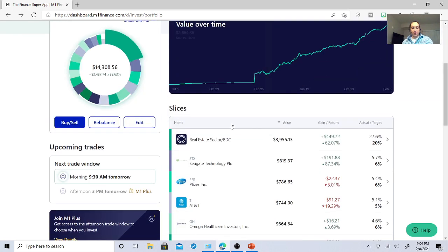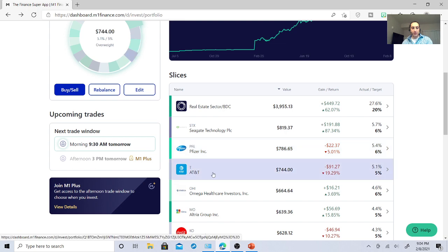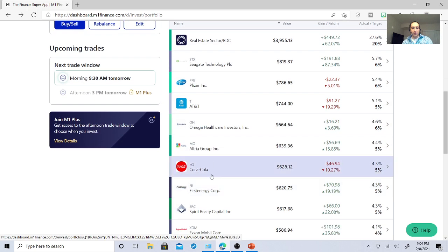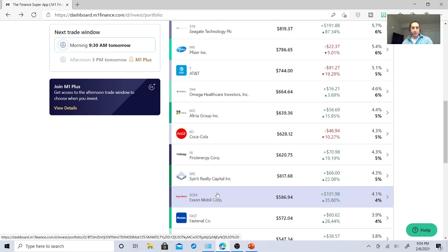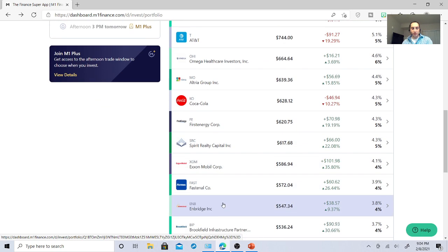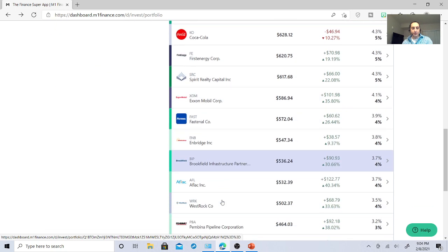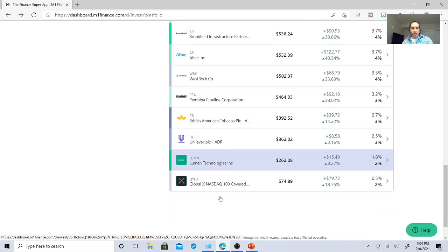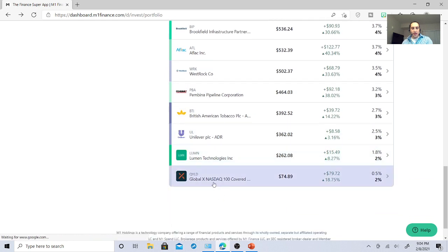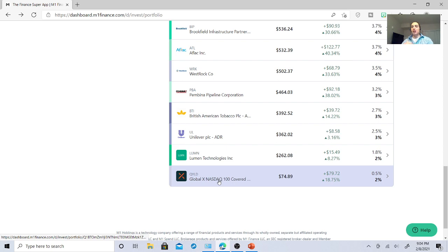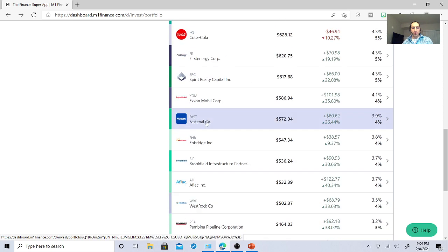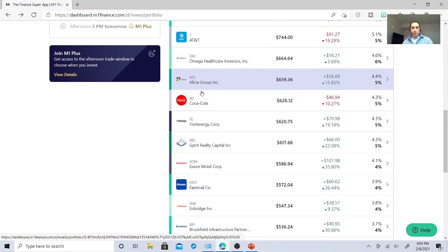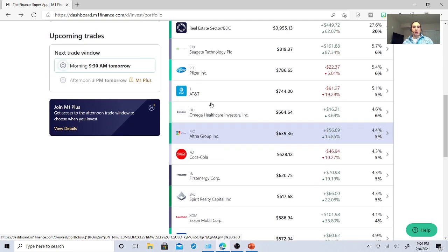So my strategy: certain stocks distribute dividends at a certain time. Pfizer does, AT&T does, Coke, Altria, Omega, Spirit Realty Capital, Exxon. Fastenal does their own thing. So by putting money in, and I have QYLD, I'm going to put a lot of money into QYLD because monthly dividends, it's going to distribute. And it's going to start buying more shares. When I buy more shares of QYLD, it's going to buy more shares of other stocks, including Coca-Cola, Spirit Realty Capital, all these other ones.